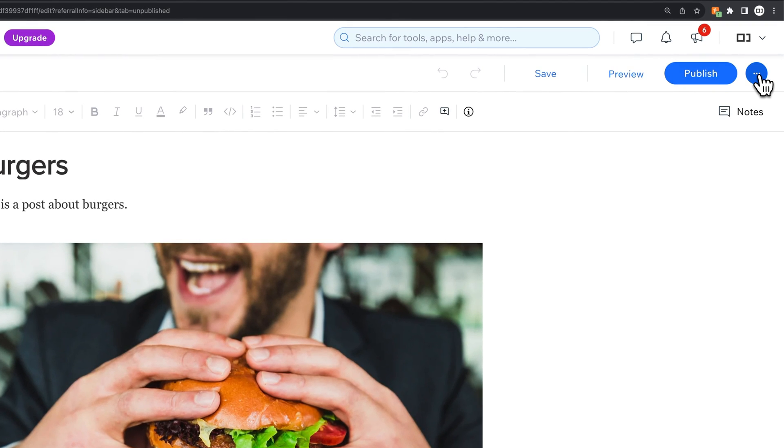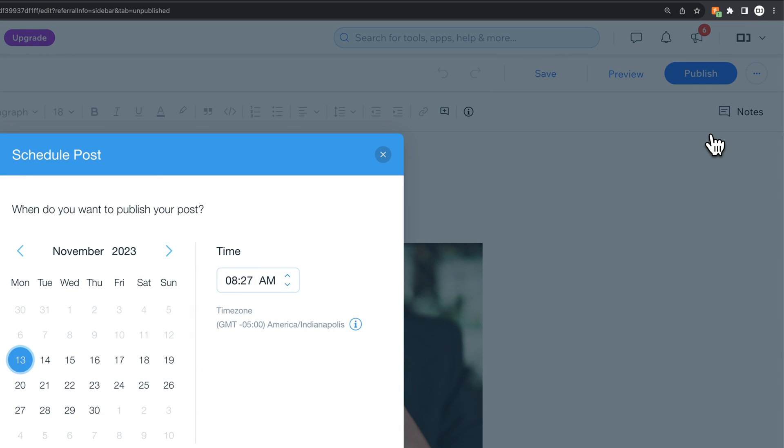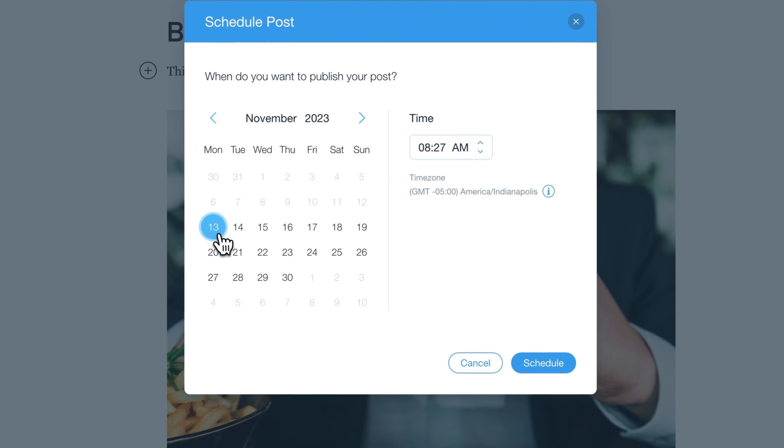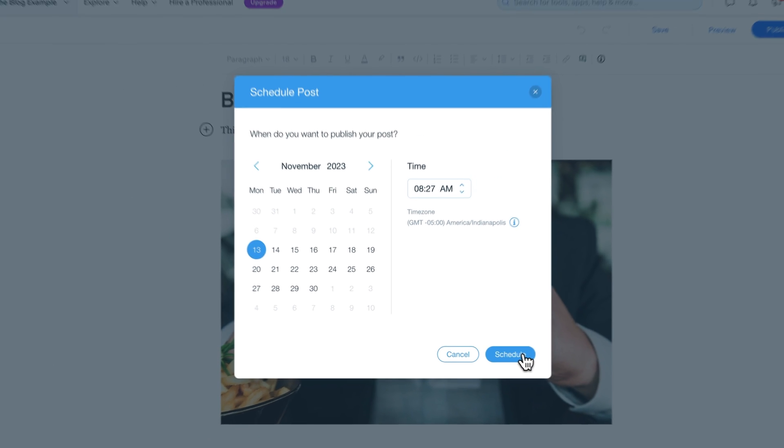But if I hit the three dots here on the right, I have a schedule post option. We can schedule this post for November 13th at 8:27 AM and hit schedule.